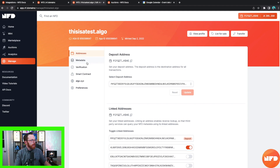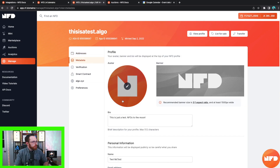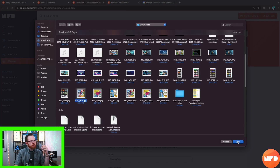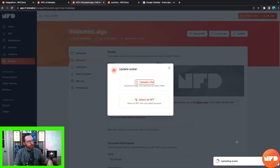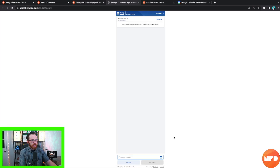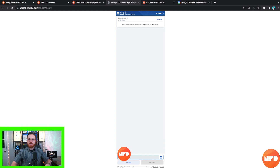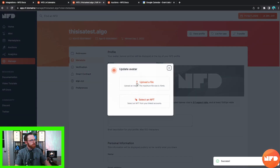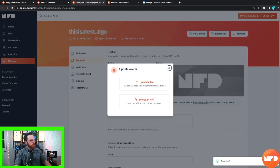Now that we have linked a deposit address, let's update the metadata for your NFD. On the left-hand side under Addresses you'll see Metadata. You can scroll up and change your avatar picture at the top — upload a file or select an NFT. I'm going to pick a random picture. As with anything, in order to update your pictures you need to sign a transaction. Our avatar has officially changed.